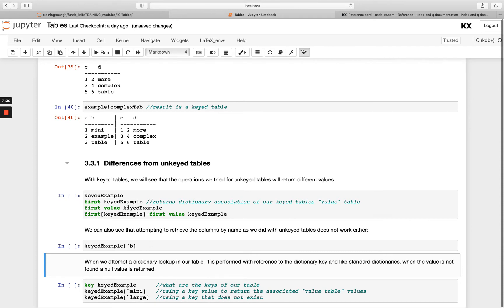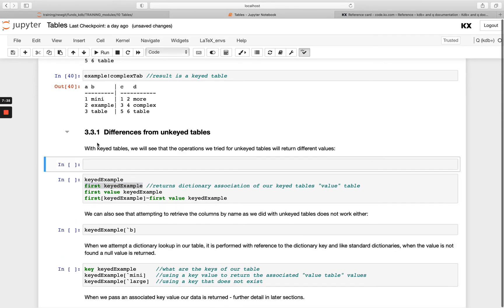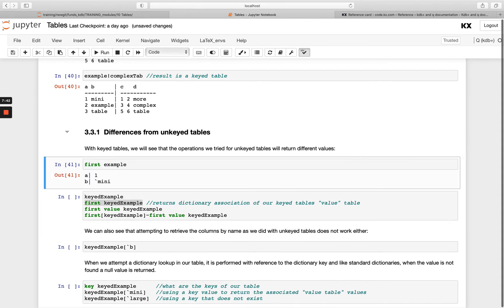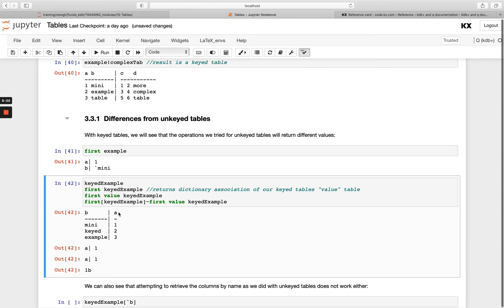If we try the same commands as with an unkeyed table we get different results. For example, running `first` on the unkeyed `example` returned the first row as a dictionary with `mini` and `1`. But running `first` on `keyed_example` only returns the first record from the value side — so I get `a` and `1` rather than `b` and `a`. Running `first value` on the keyed example gives the same result — just the first entry from the value portion.